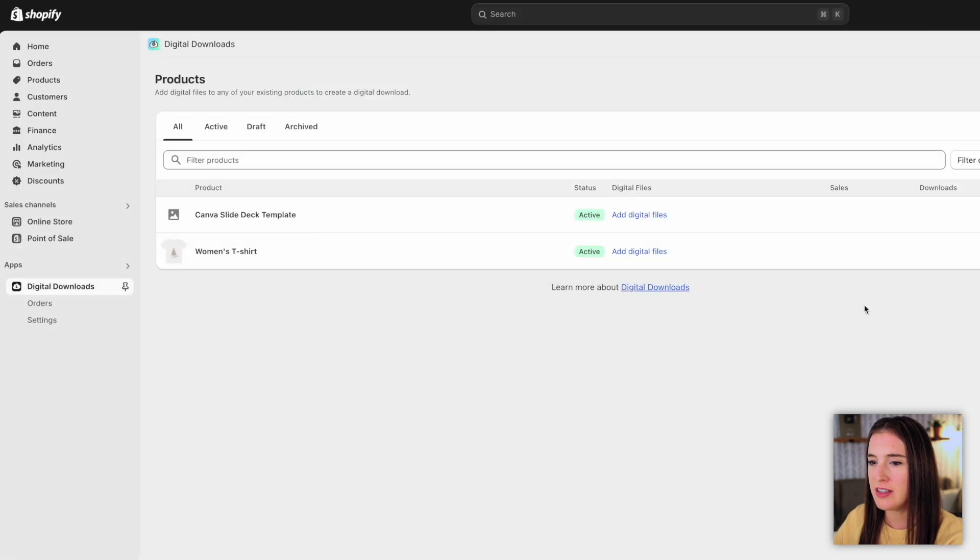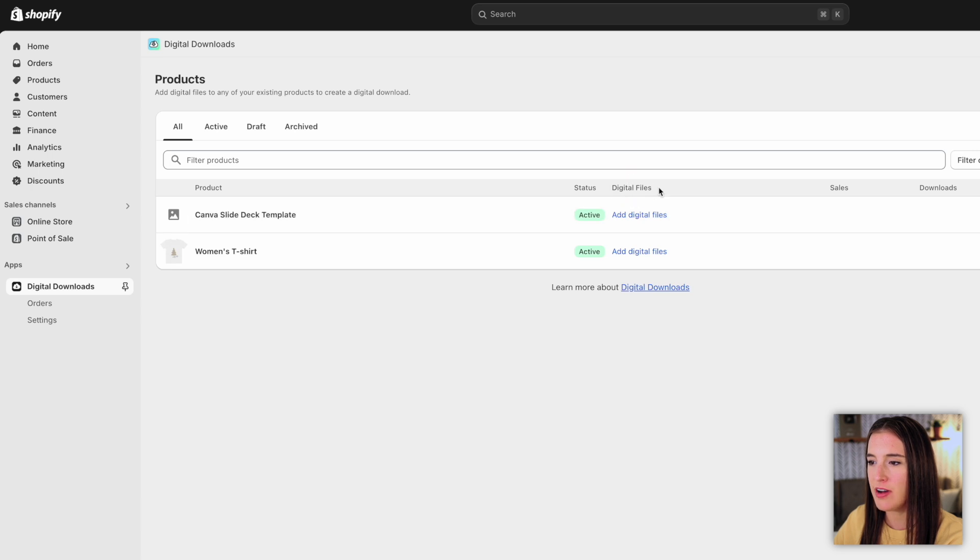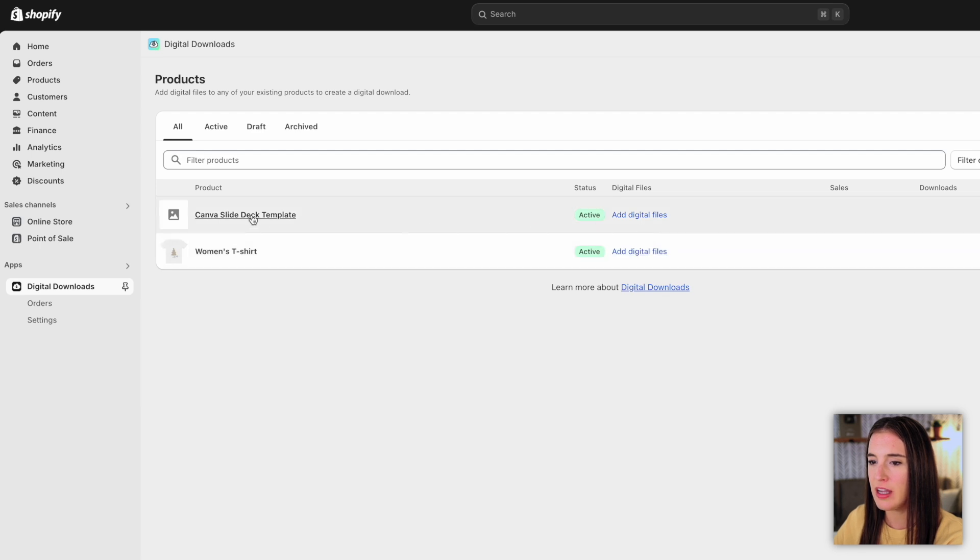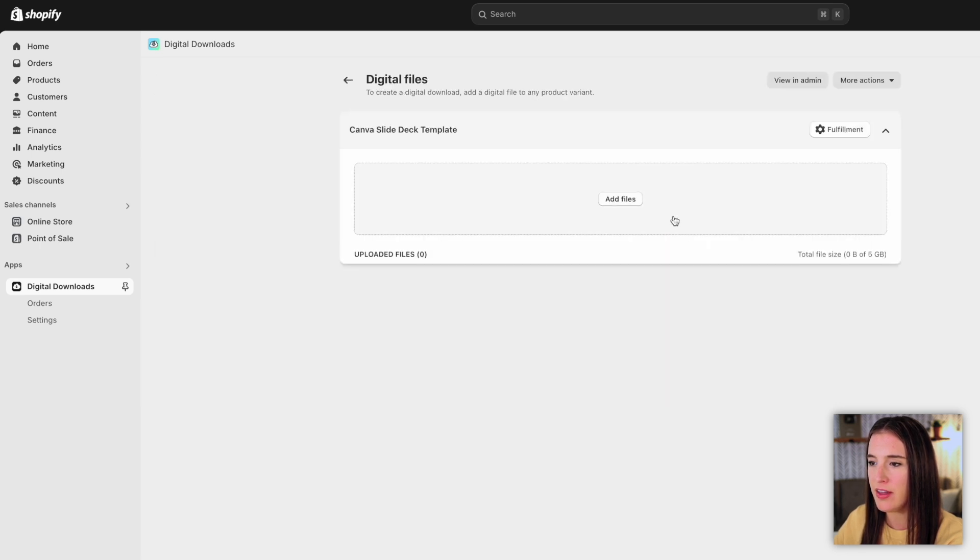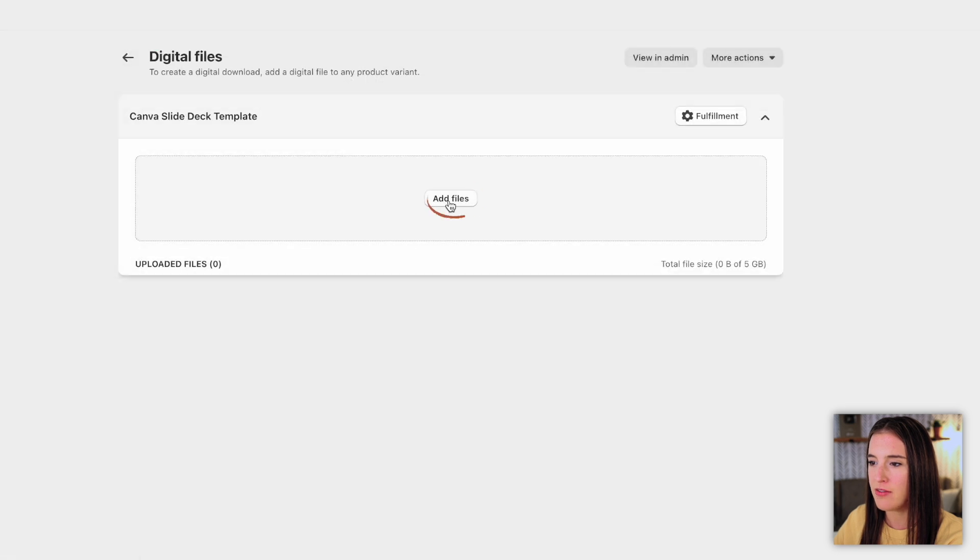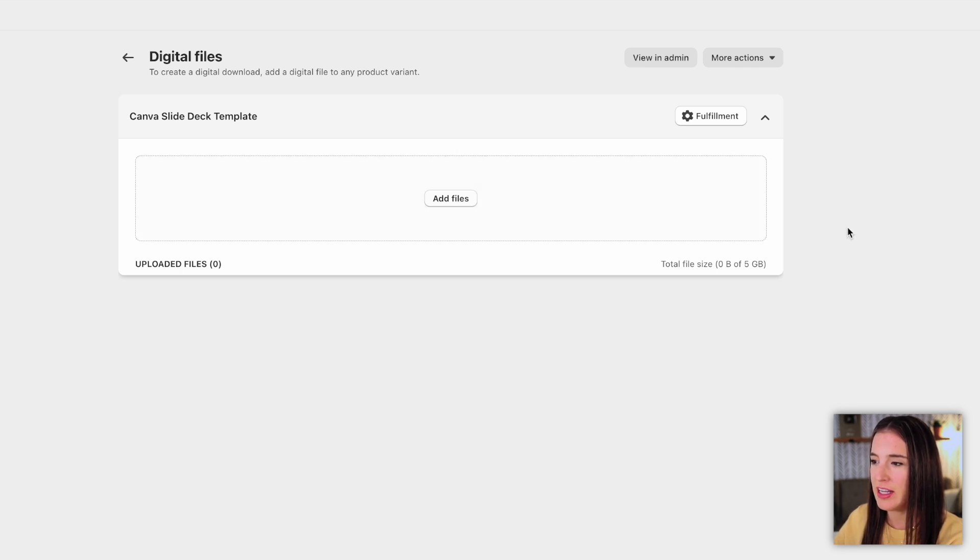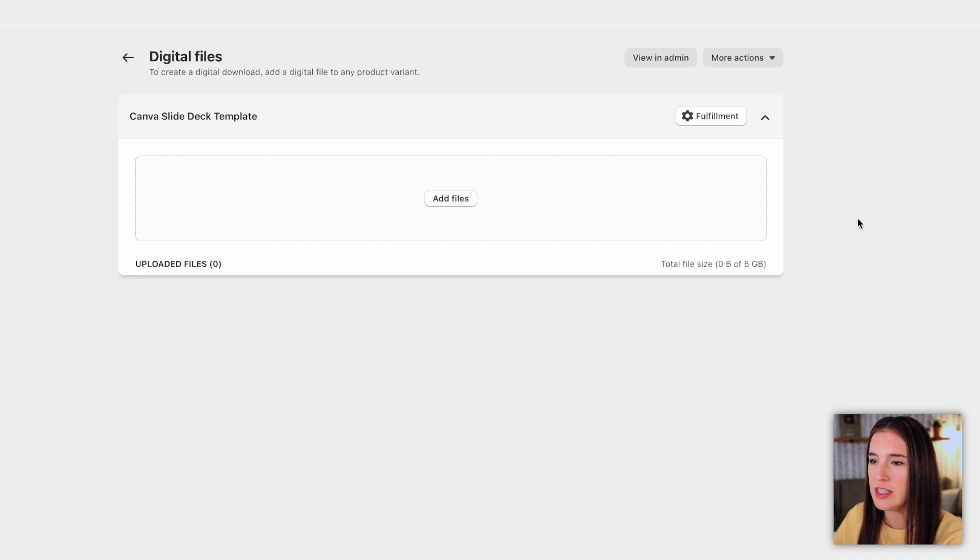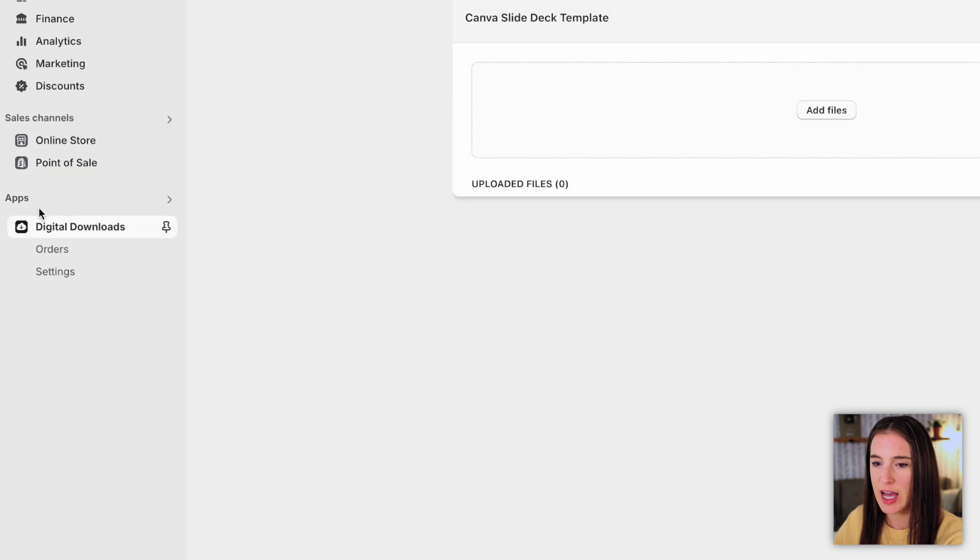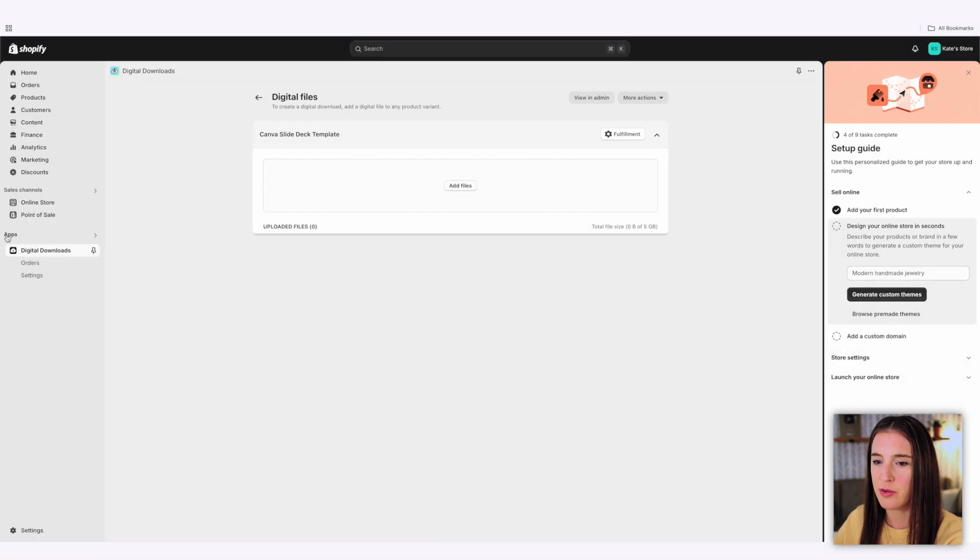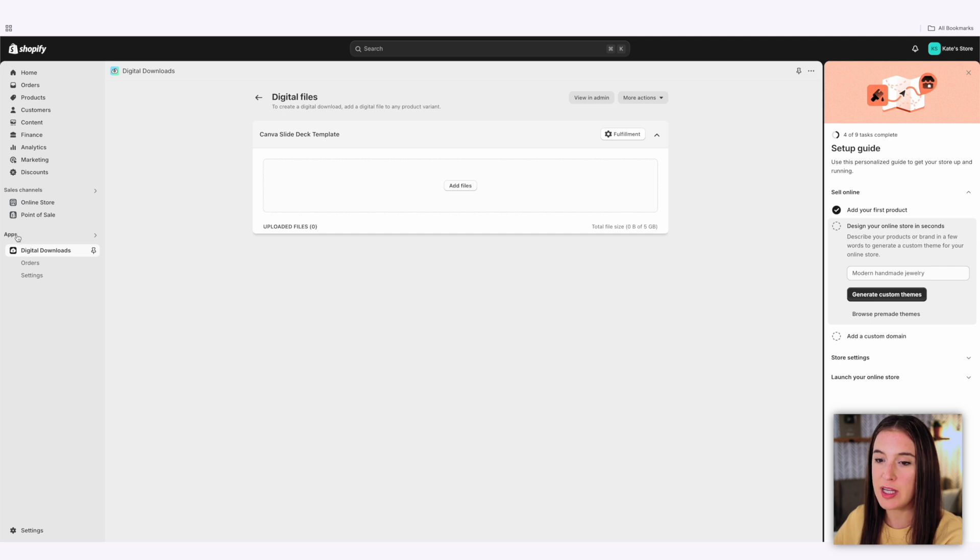Now that this is installed, when I look at my list of products, I see here an added column that says digital files, and I have the ability to click to add a digital file to any of my products. So let's say for my canvas slide deck template, I want to add a file. I'm going to click on that, click add files. And this is where I would select whatever actual file is the deliverable for the product that I'm attaching it to. Once I add my file, it'll give me additional prompts that I can customize the delivery email that's going to be sent to my customer with this file attached.